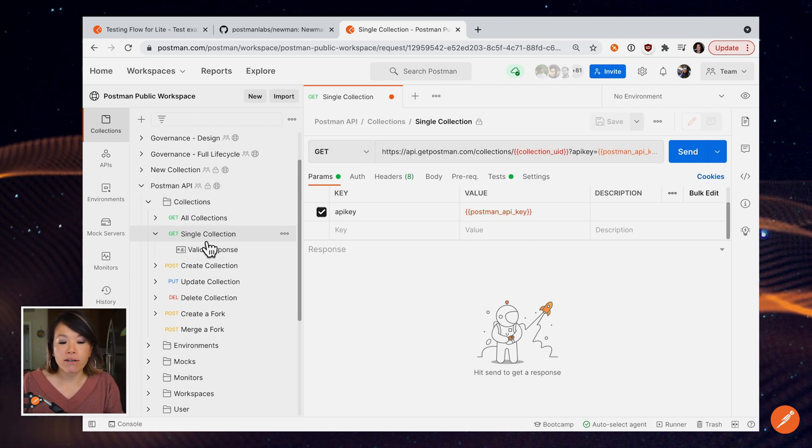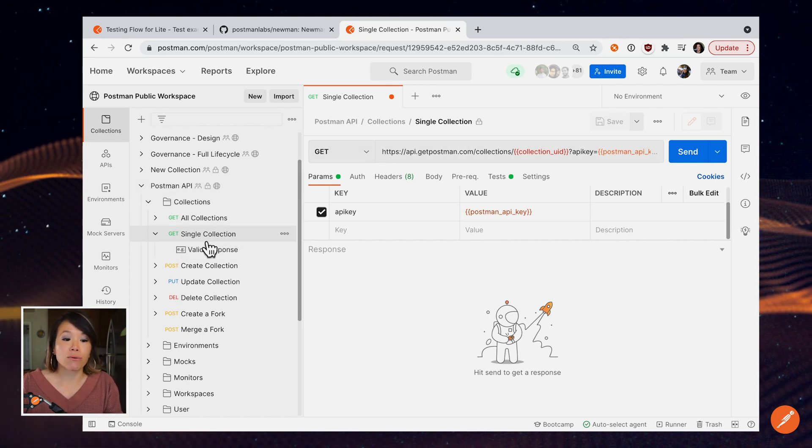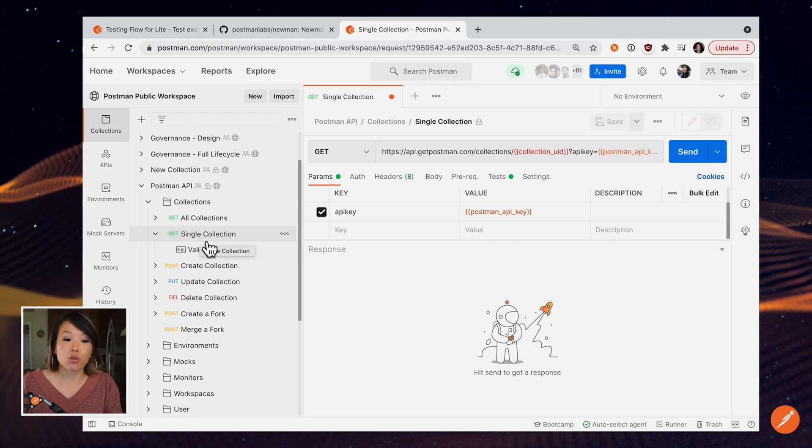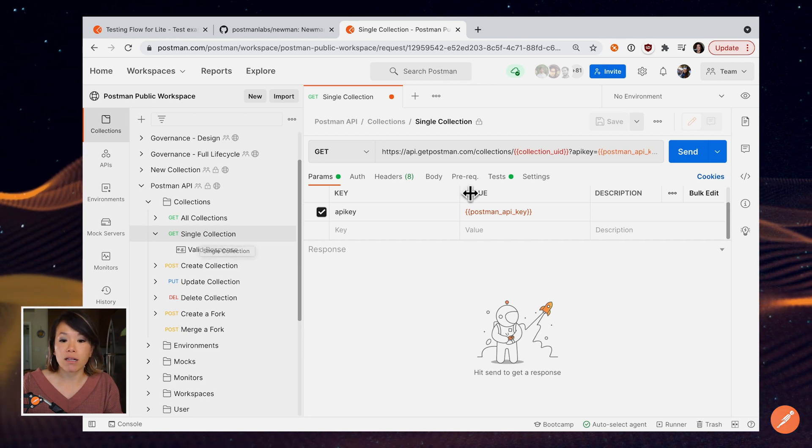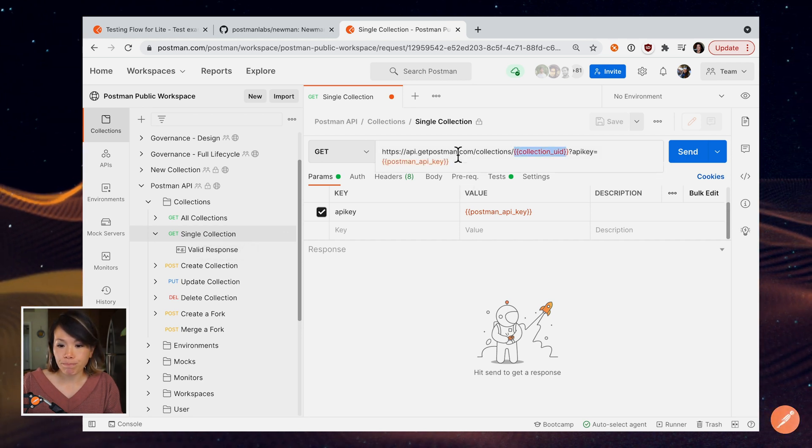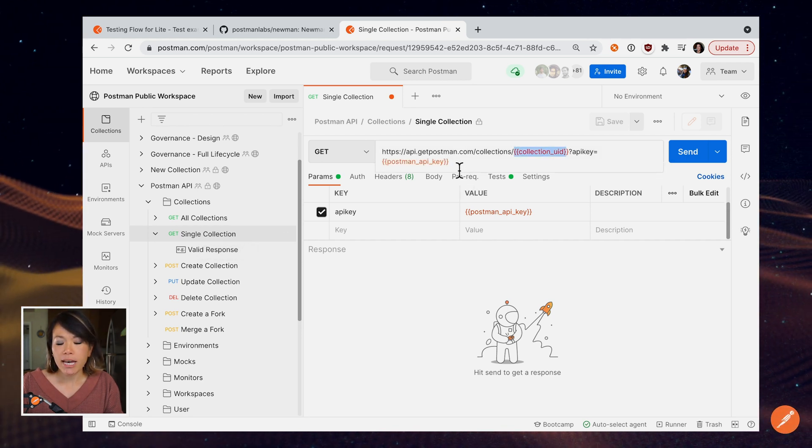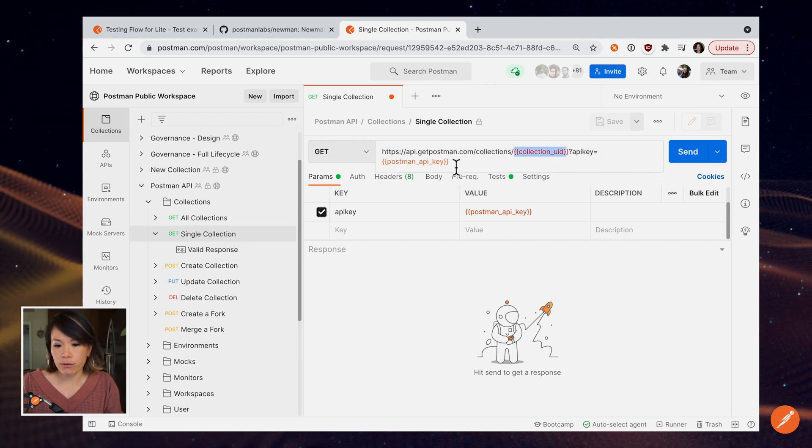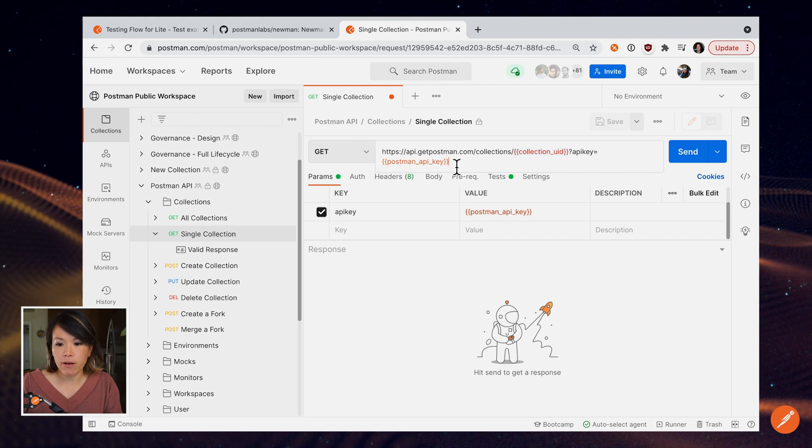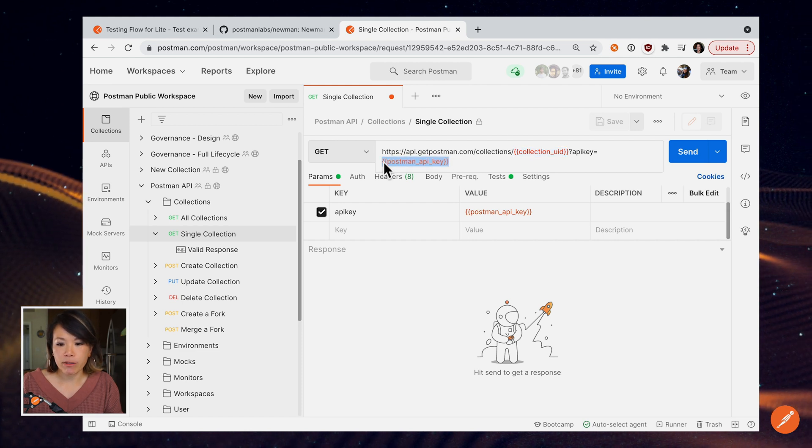So here I have a request loaded up to retrieve a single collection. And I just have placeholders here for now. But for example,